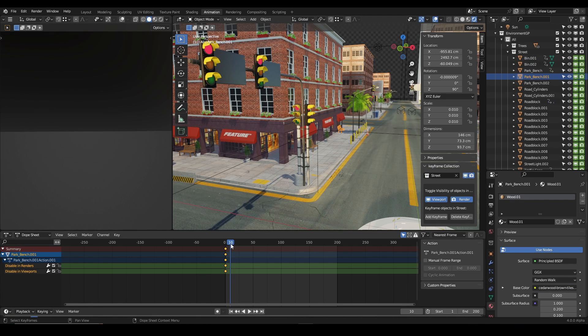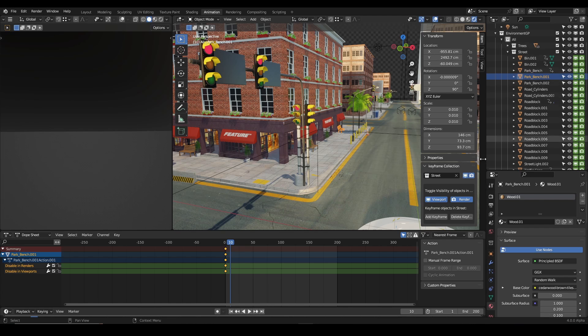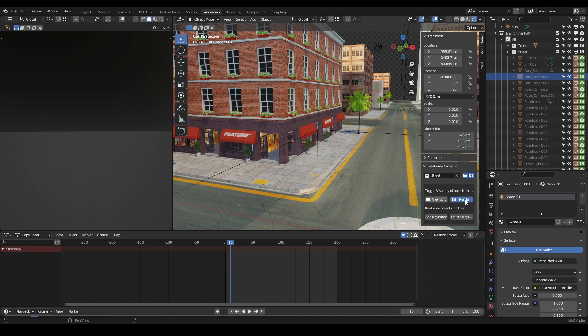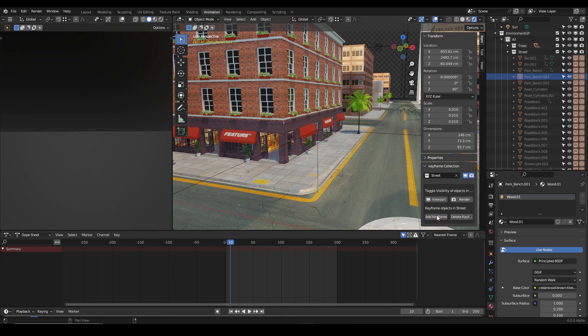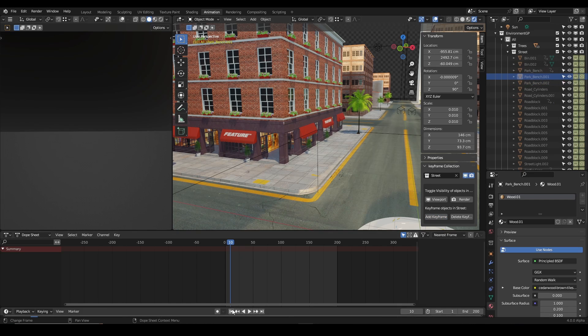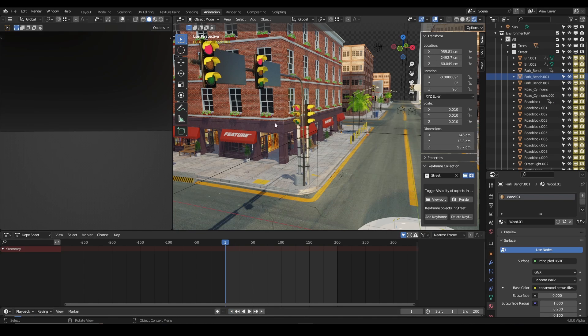So I'm going to move to a different frame, say frame 10, and on frame 10 I want to hide the keyframes. So just hide both in Render and Viewport, and I'm going to add keyframe there as well. And now you can see my keyframe has been added. So when I go back to frame one, the street items become visible, and then when I go to frame 10 it becomes hidden, all thanks to this add-on.